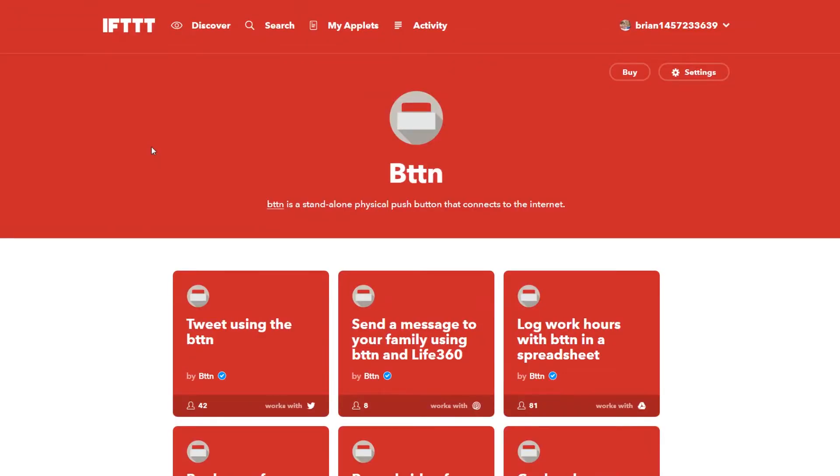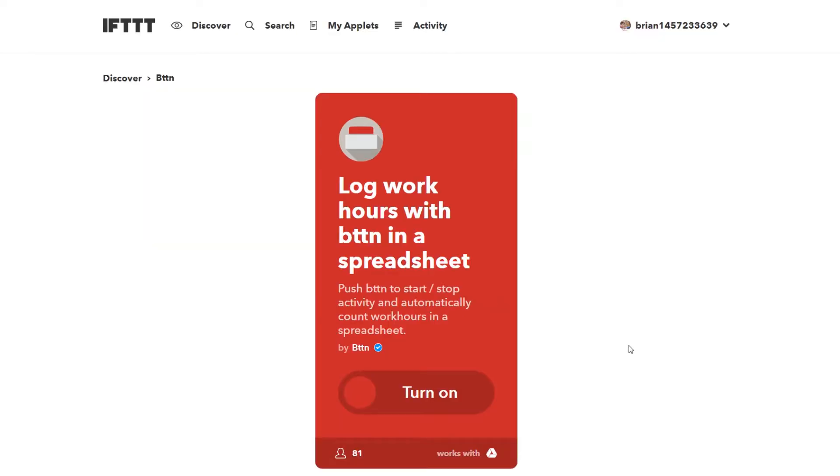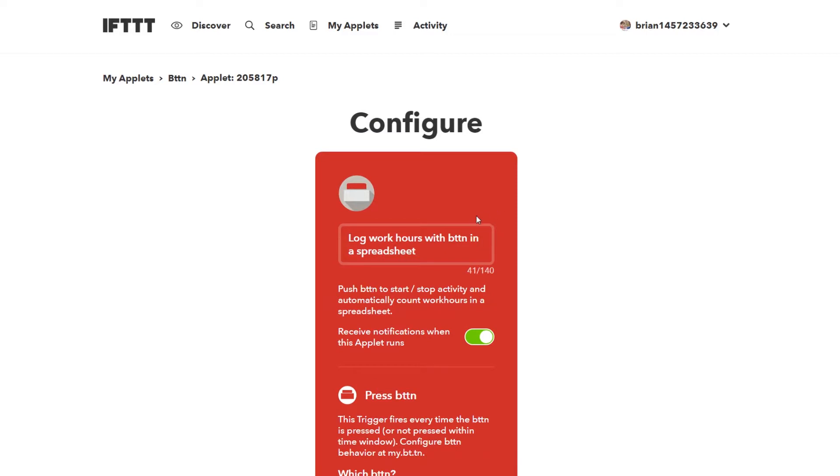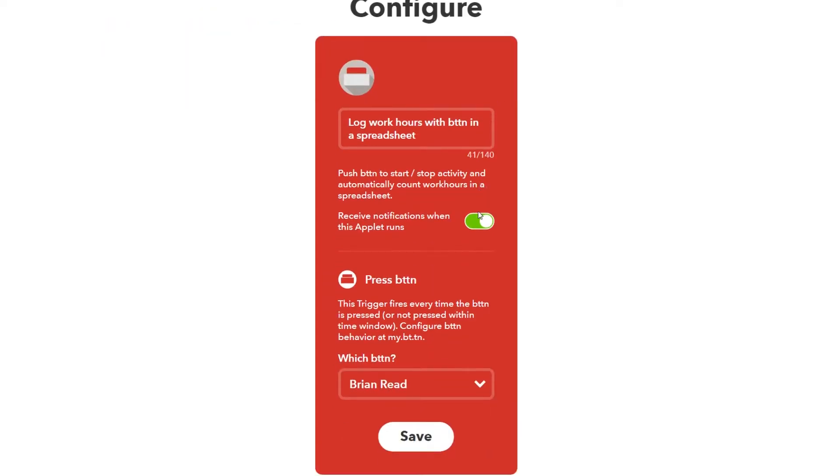Now once we're authorized you can see a number of the different pre-made applets that other people have created in If This Then That. I'm going to turn on the log work hours with button in a spreadsheet. So this is a great application for button right out of the box. You have a worker who's come in. This is basically the way that they tell you they're at work.